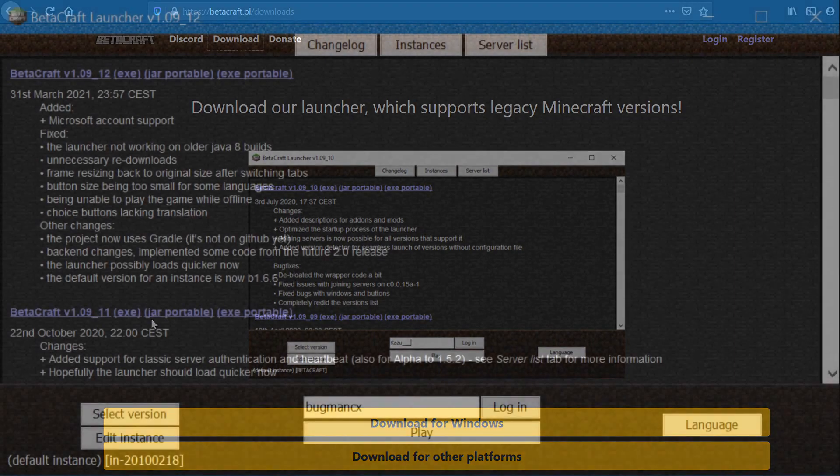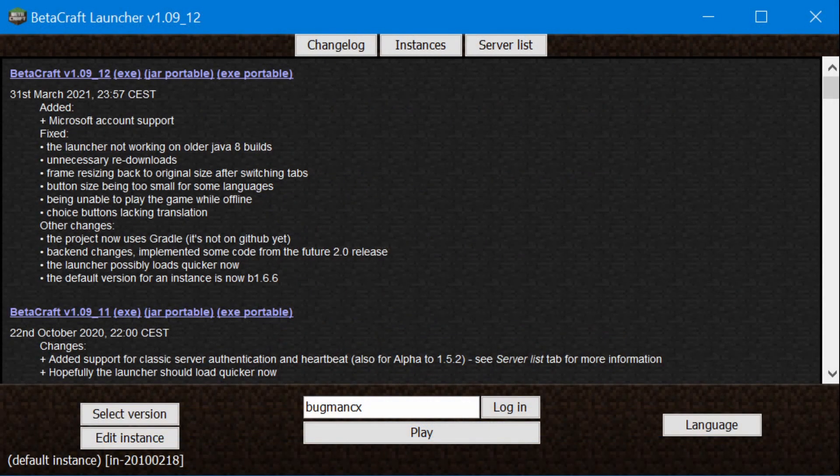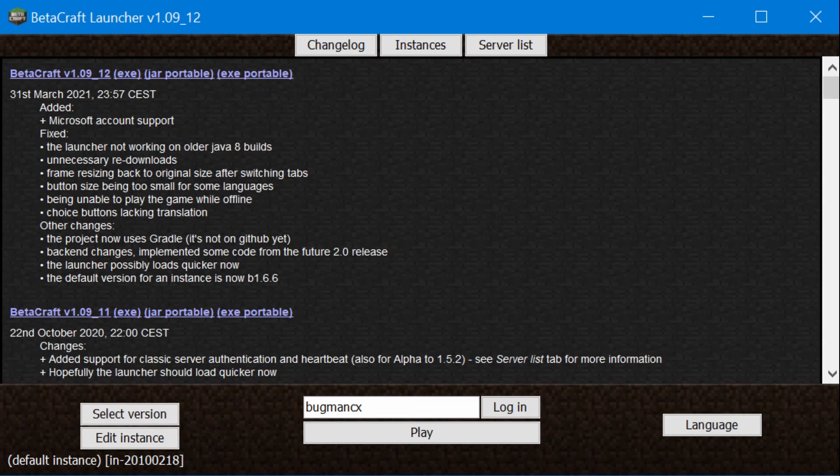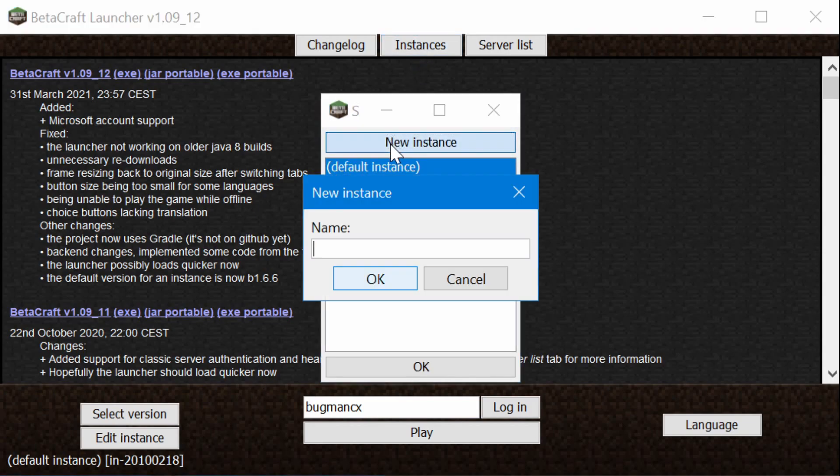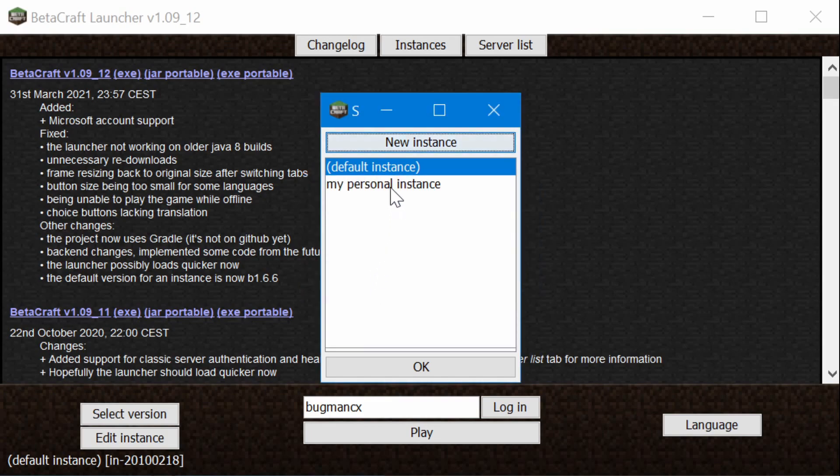There are some other advantages to running Betacraft too. Betacraft runs independently of your regular Minecraft launcher, so there's no annoying crossover of files or configurations or world saves that might interfere with your main Minecraft launcher. You can set up separate instance profiles within the launcher as well. That allows you to create separate configurations with separate world saves and things like that.